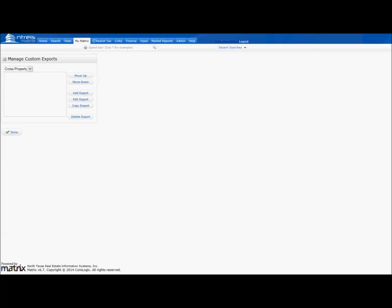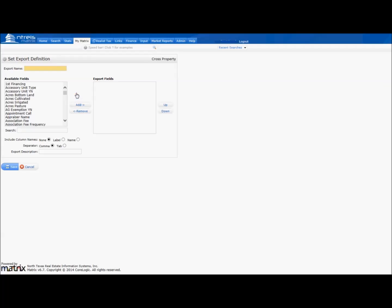Now click on Add Export and name the export Pairs.